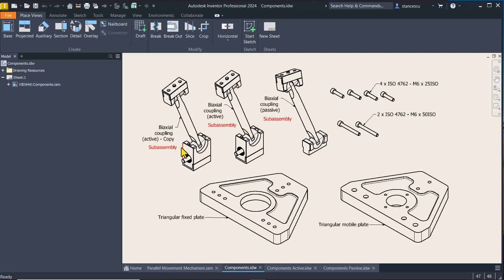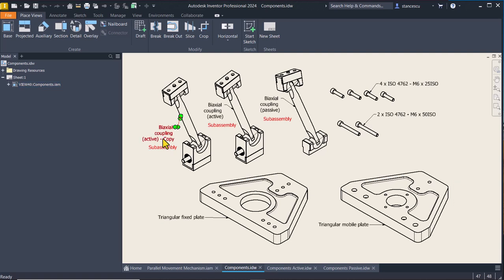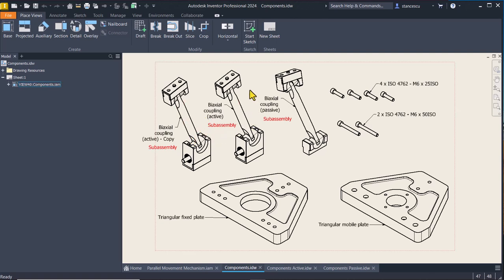Components, sub-assembly, sub-assembly, sub-assembly. This is a copy of this one because they have to move independently. And this is the passive.